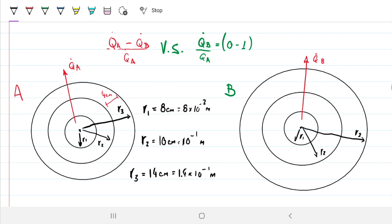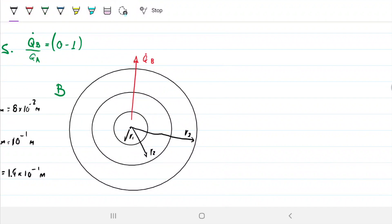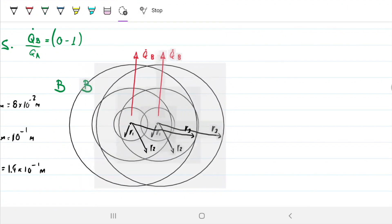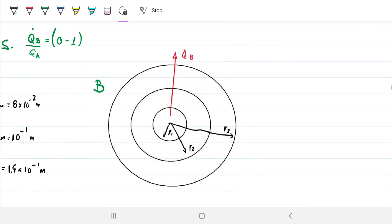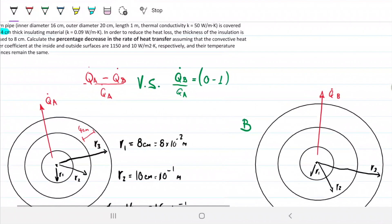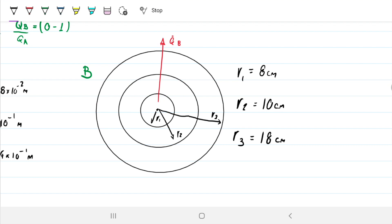For case B, everything is the same: R1 is 8 centimeters, R2 is 10 centimeters. But R3, instead of being 14, will be 18 centimeters, because the insulator is 8 centimeters thick instead of 4. That's pretty much the only difference between the two cases.